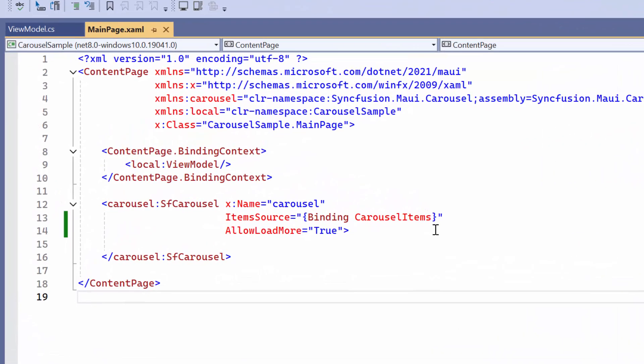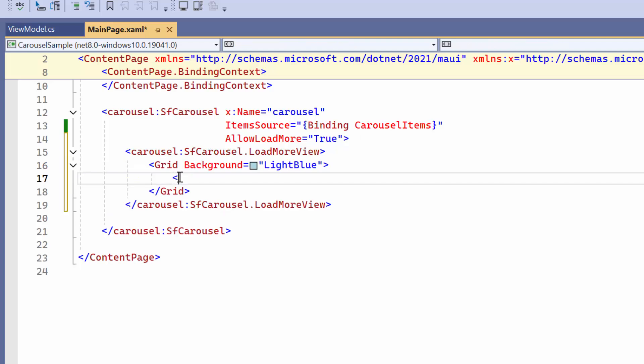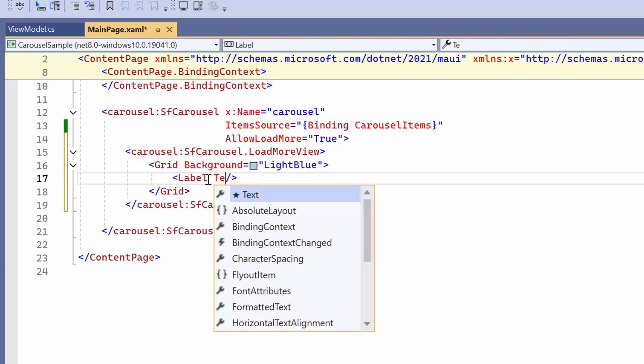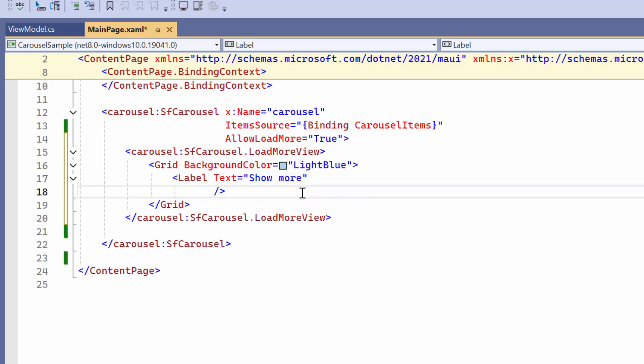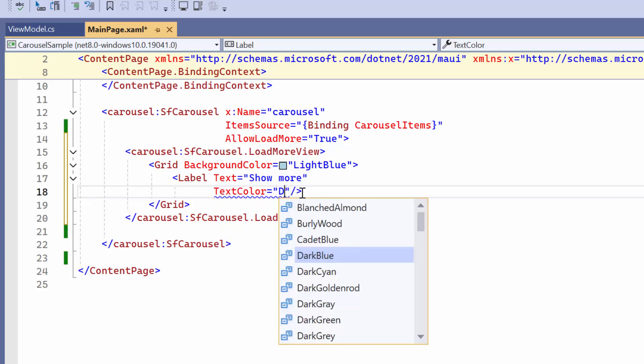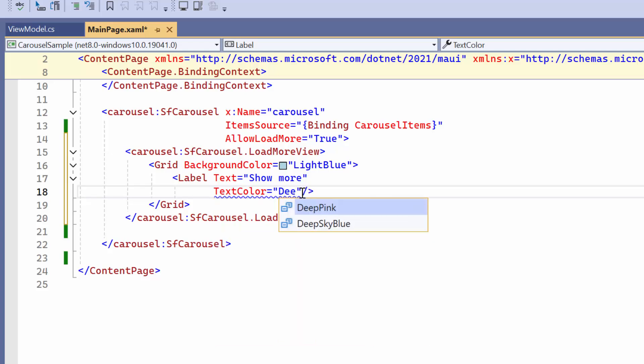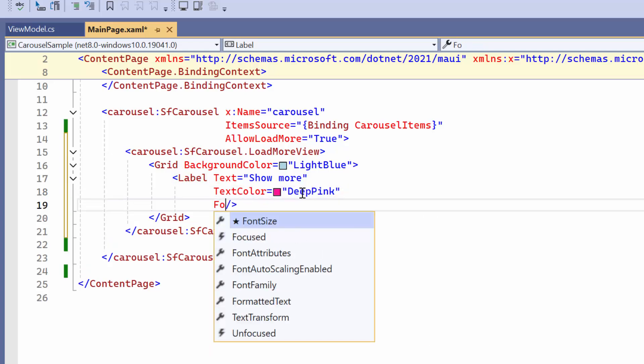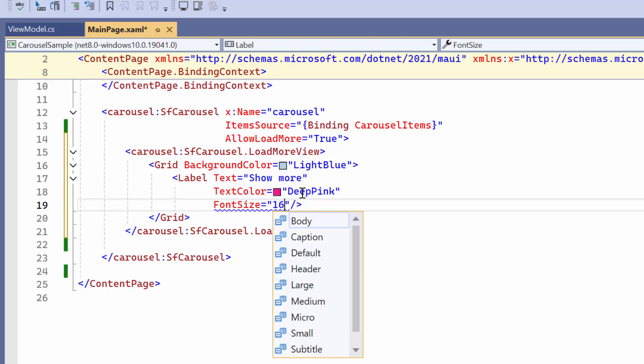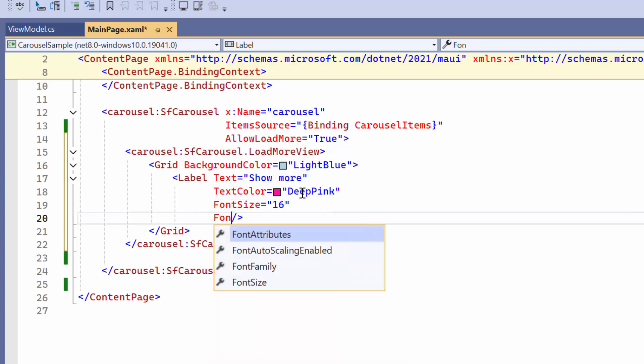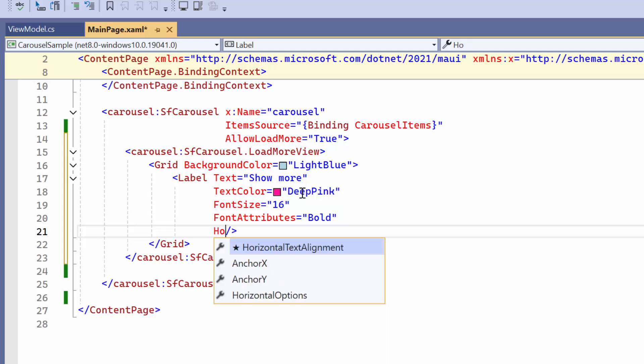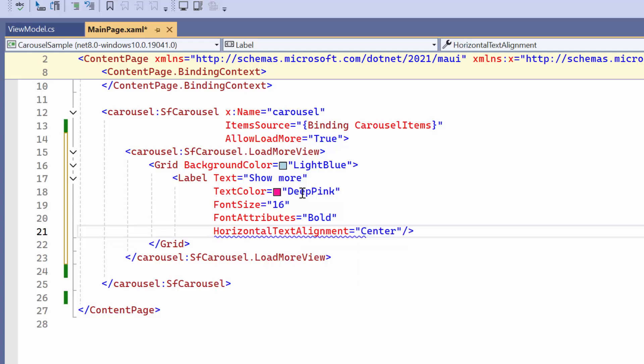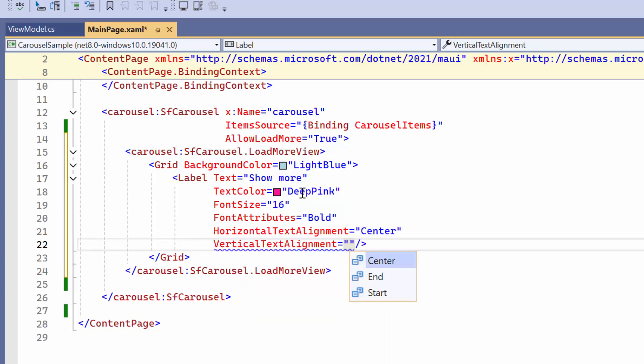If you want to display a custom view instead of the Load More label, for example, define the Load More view property with a grid layout, define label, and set its text to show more. Customize the text by setting the desired color, font size, and attributes, and use the Horizontal Options and Vertical Options properties to center it.